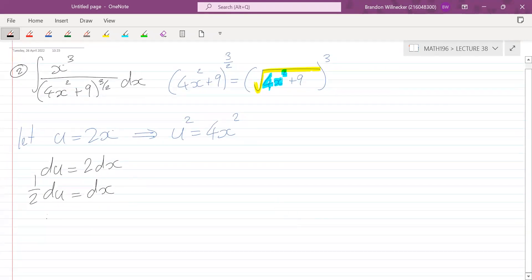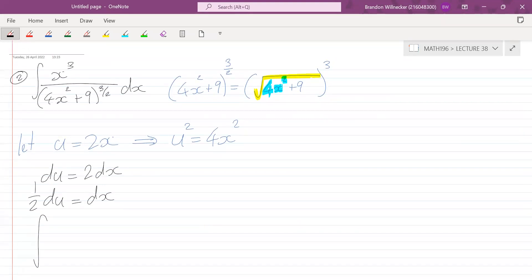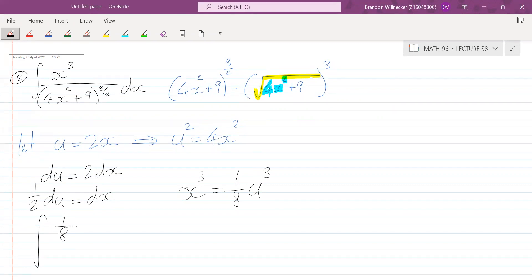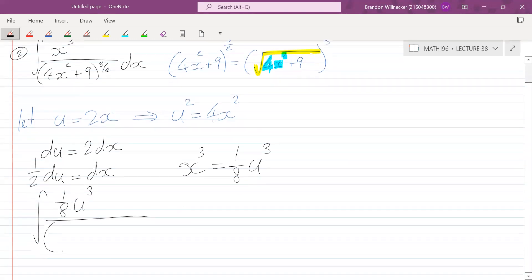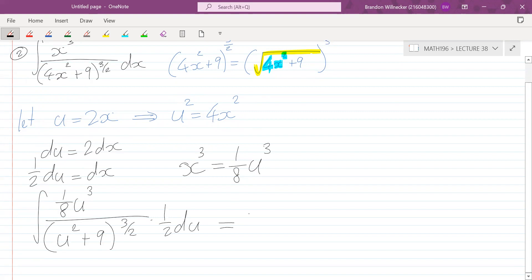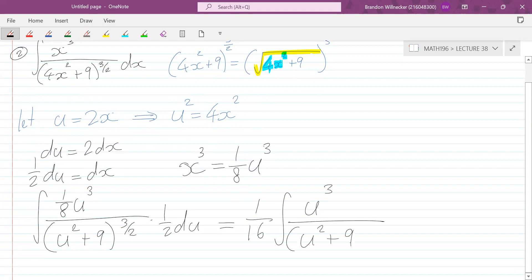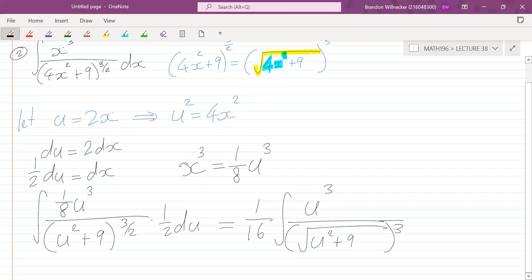After substitution: x³ becomes one-eighth u³, since x equals u/2. So we get the integral of (1/8)u³ divided by (u² + 9)^(3/2), times one-half du. This becomes 1/16 times the integral of u³ over the square root of (u² + 9) cubed du.